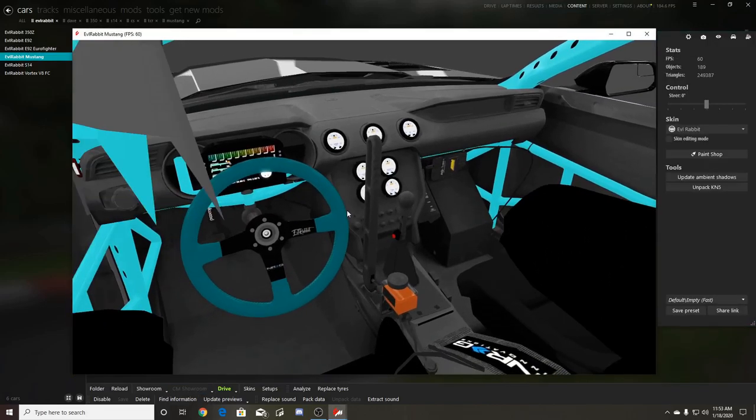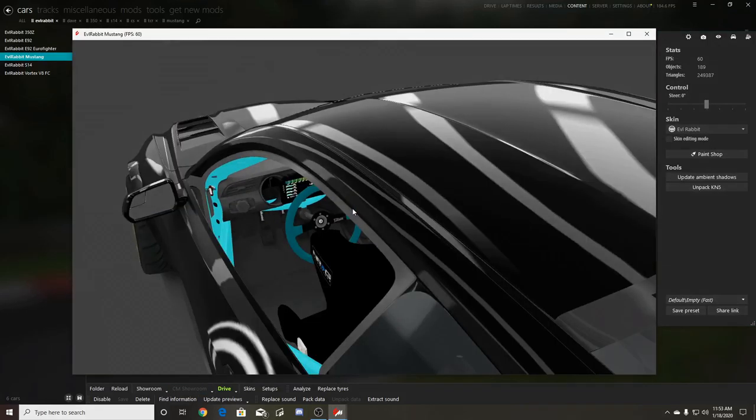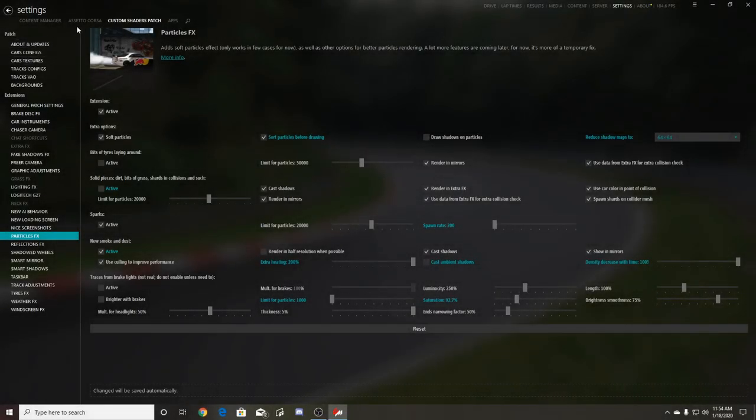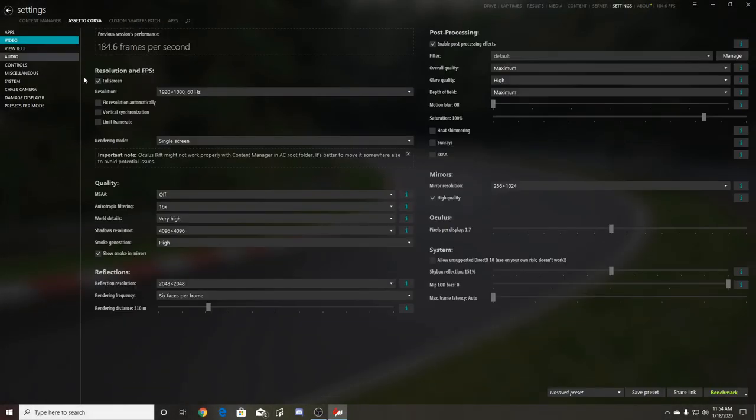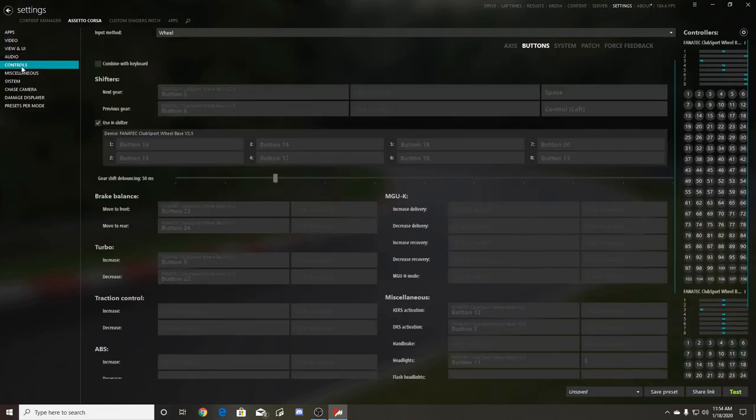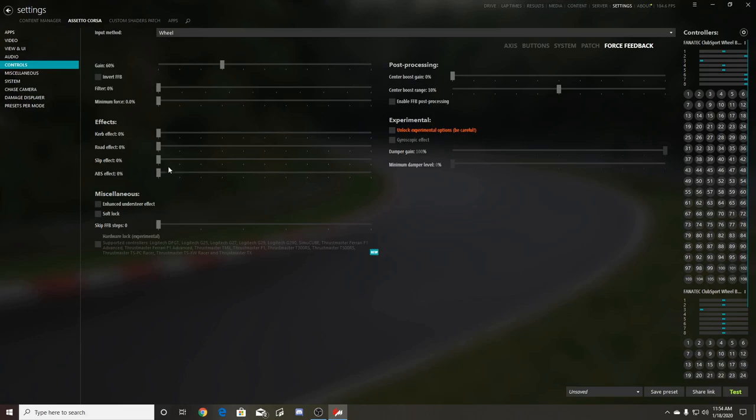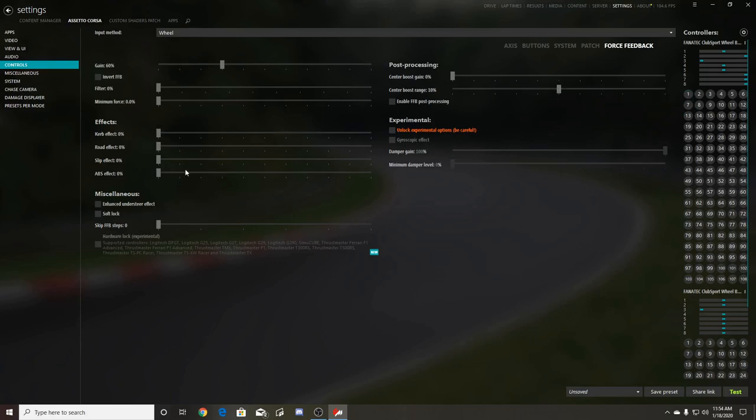For force feedback settings in Assetto Corsa on my Fanatec rig, because the Fanatec has so much actual force feedback, we're down on gains at about 60% gain. We have our filters and all effects turned off - very different from a Logitech G920 because the Fanatec has settings like this in the actual wheelbase itself. Centering's turned off, everything's turned off because my Fanatec works well with it.